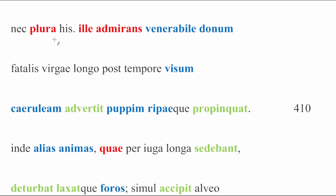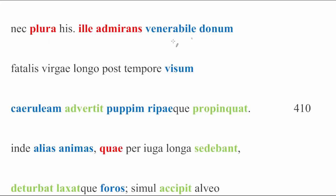Nec plura his, that's it. Like, we probably should understand something like dicta sunt in order to complete the plura, it is indicated as a subject, because it probably is, but the meaning is simple enough, nothing more than this. His, by the way, being an ablative of comparison with plura, no more than these words were said, something like that, but again, we don't need to say all that. So, ille admirans venerabile donum, we see Charon ille marveling at this incredible gift, fatalis virgae, this gift of the fateful, probably not fatal, fateful branch.